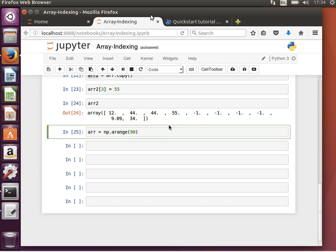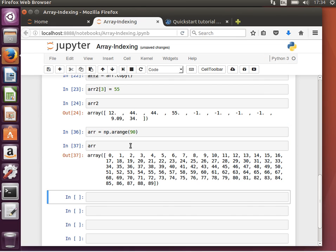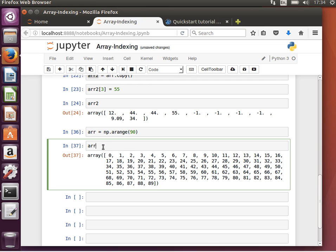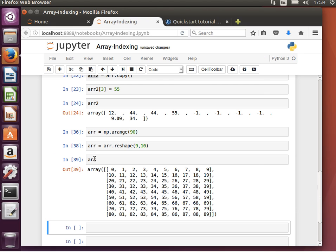What we're going to do here is we're going to create an array of 90 elements. So ARR has from 0 to 89, and then we're going to reshape it. If we say reshape, we'll create a two-dimensional array of 9 rows and 10 columns, and we'll save that into basically the same array. So now ARR is 9 by 10, 9 rows by 10 columns.